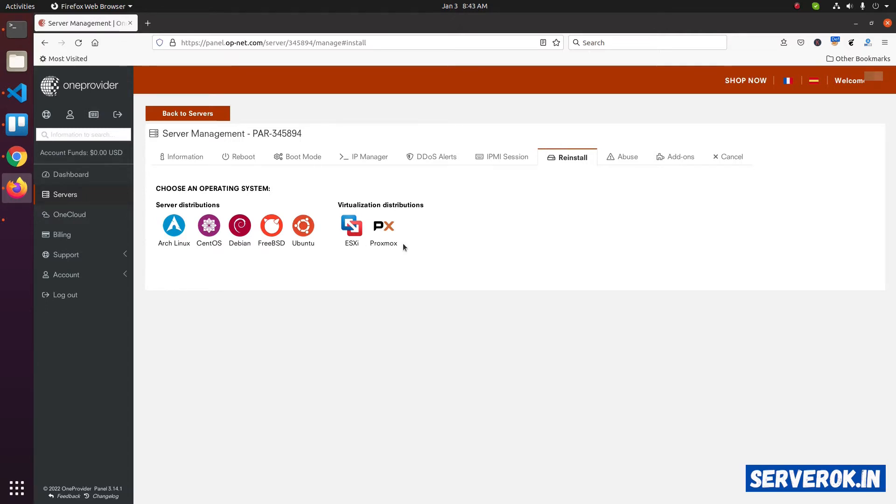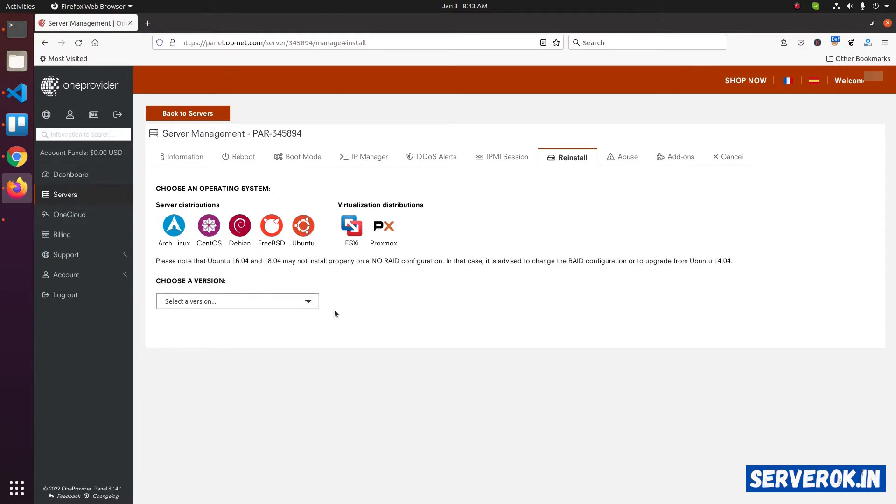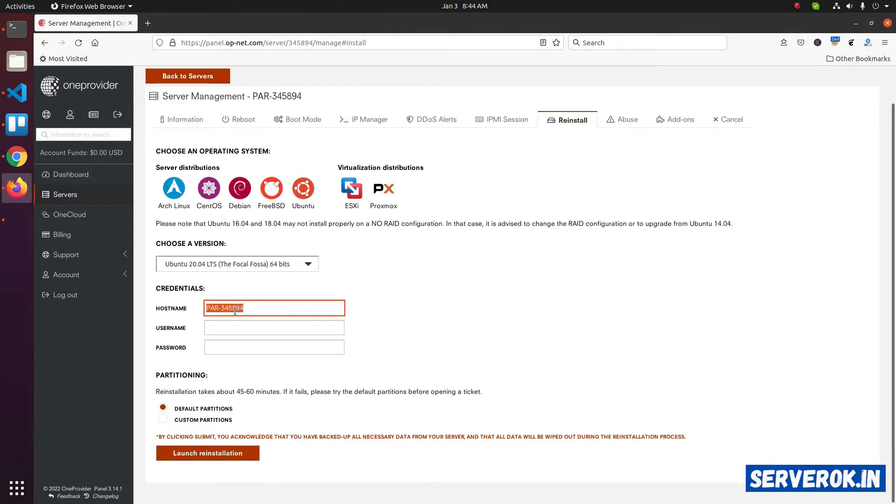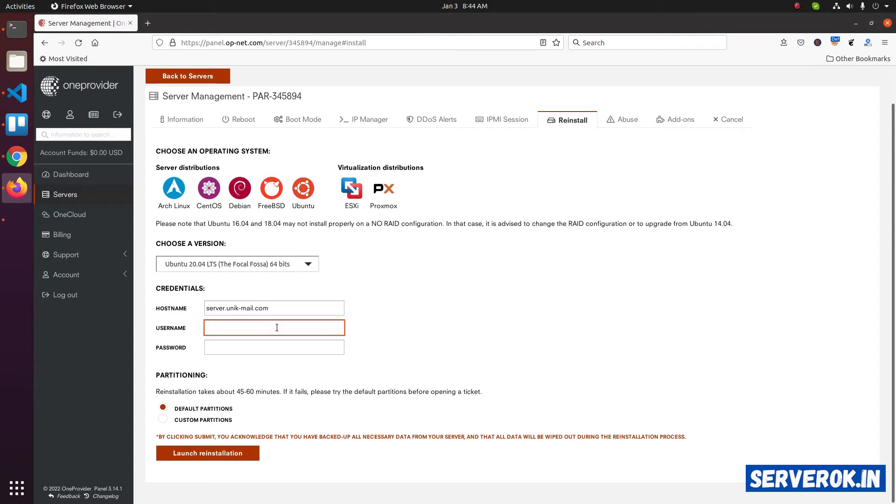We will install Ubuntu on this server. Click on Ubuntu. Here you can select the version of the operating system. We will go with Ubuntu 20.04. Here you need to enter the hostname. Then you need to enter the username. I will select Ubuntu for the username. Enter a password.